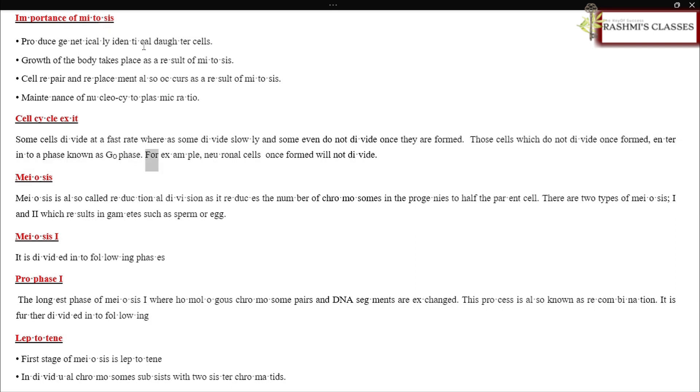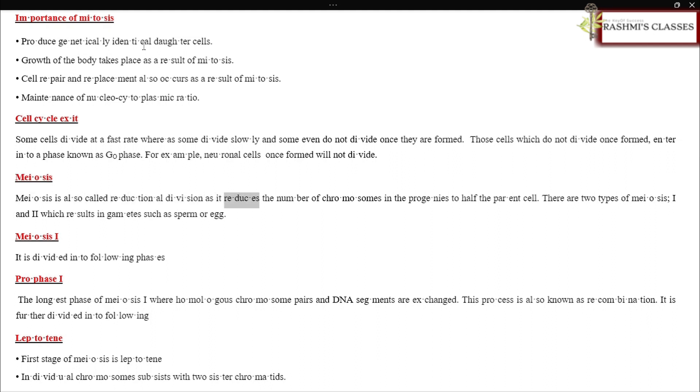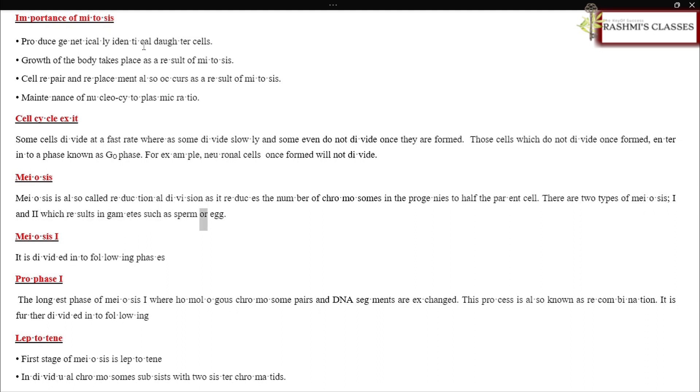For example, neuronal cells once formed will not divide. Meiosis is also called reductional division as it reduces the number of chromosomes in the progenies to half the parent cell. There are two types: meiosis I and meiosis II, which results in gametes such as sperm or egg.